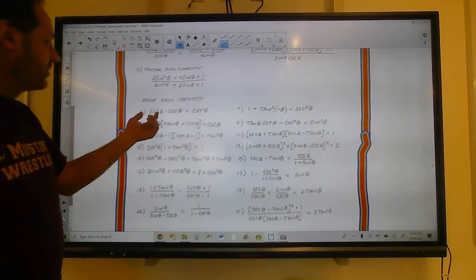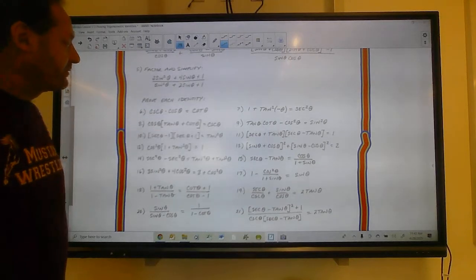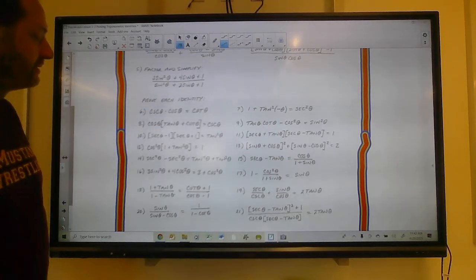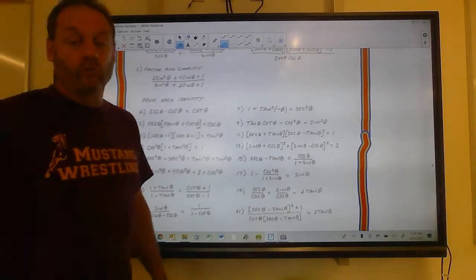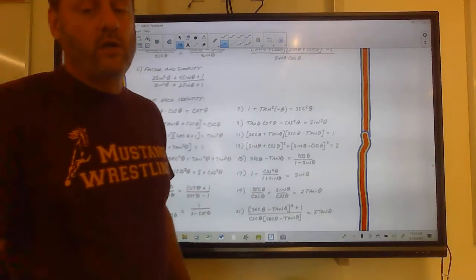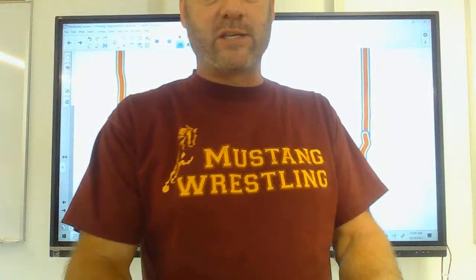Show that cosecant times cosine equals cotangent. Make sure you show all your work, and I will see you in class next time, folks.